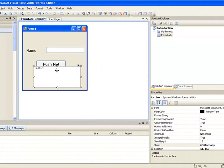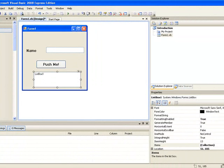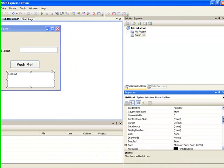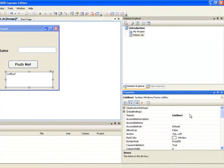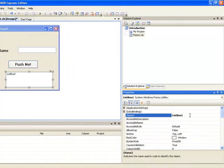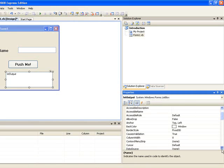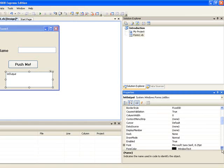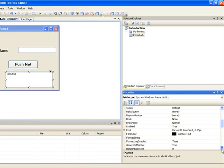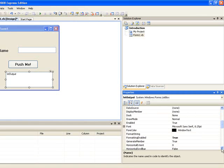And now we will give it a name and we will call it LST output. We can use the list box to store lists of items or in some cases to display output. And we will change the font size for this. So back to the font property and this time I will make the font size 11.